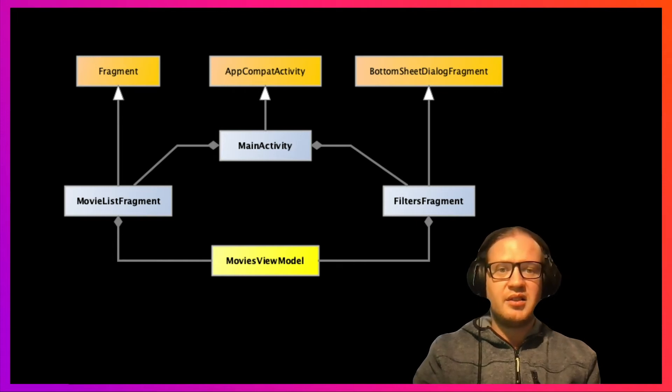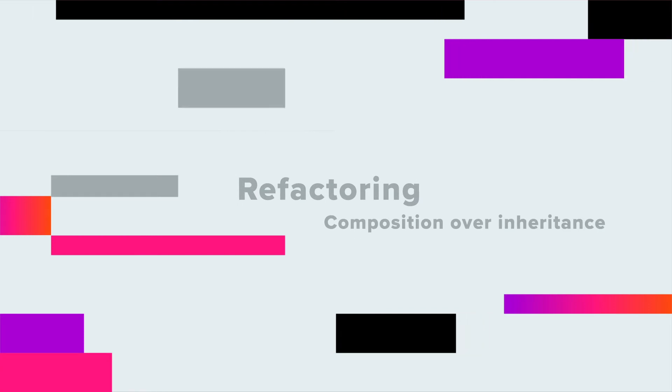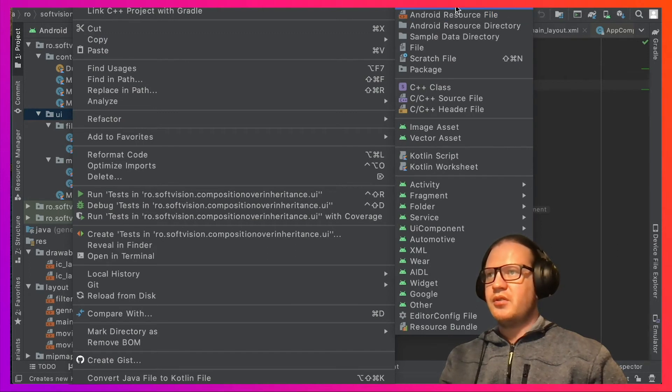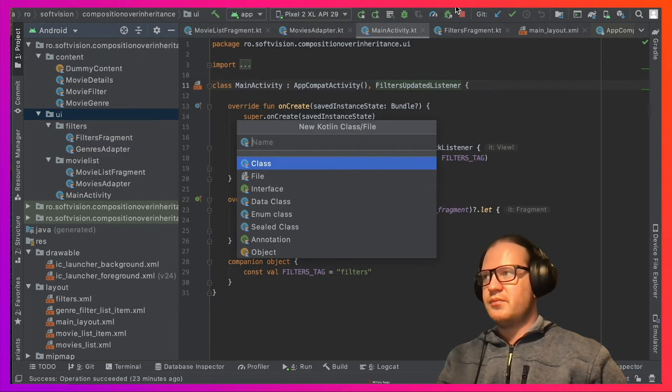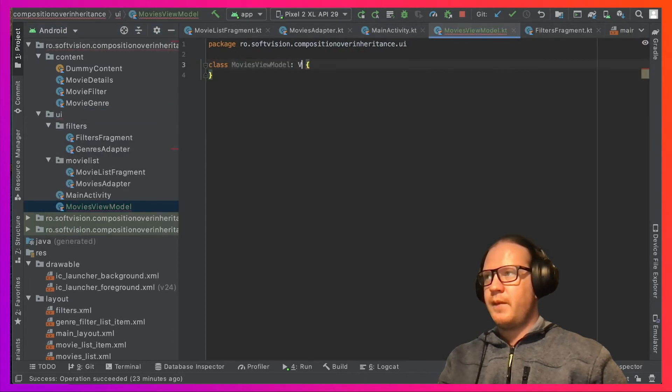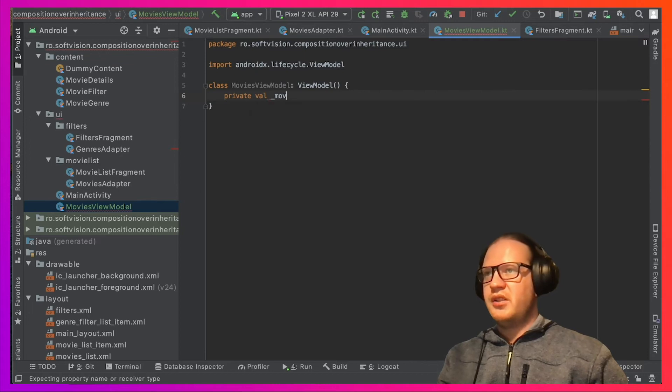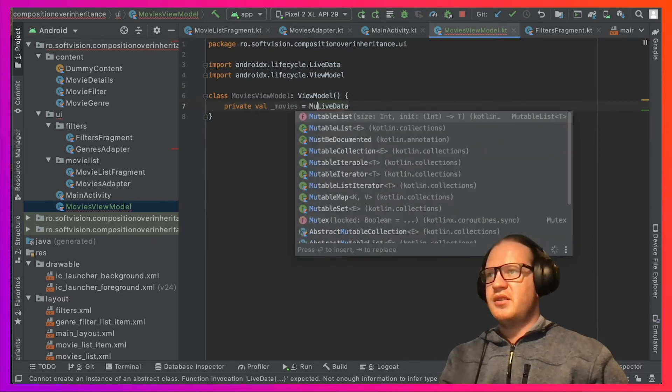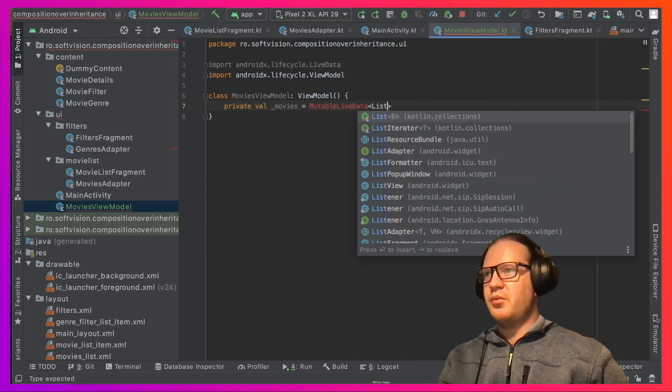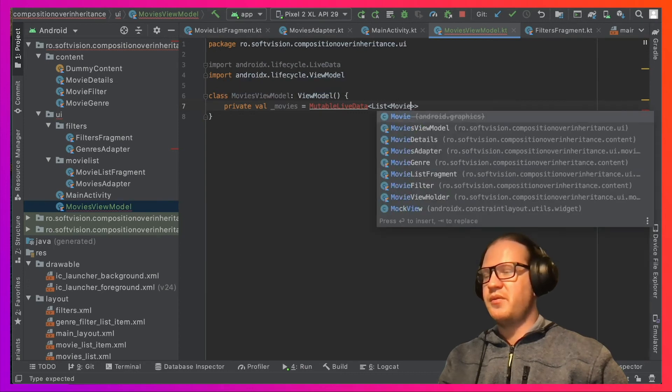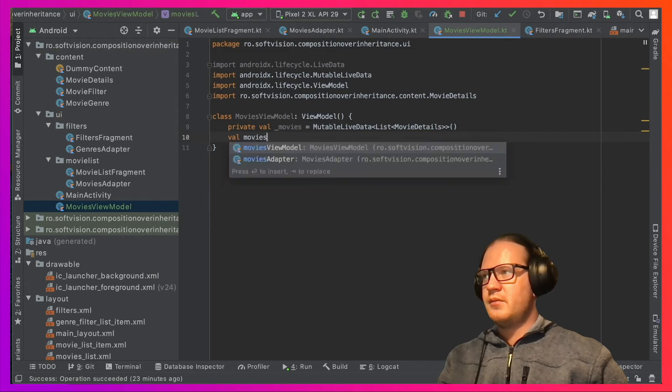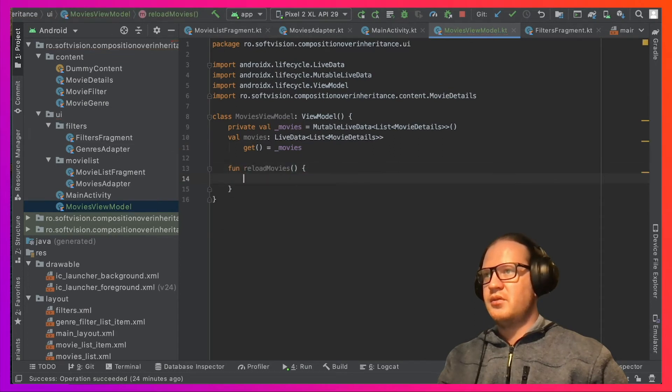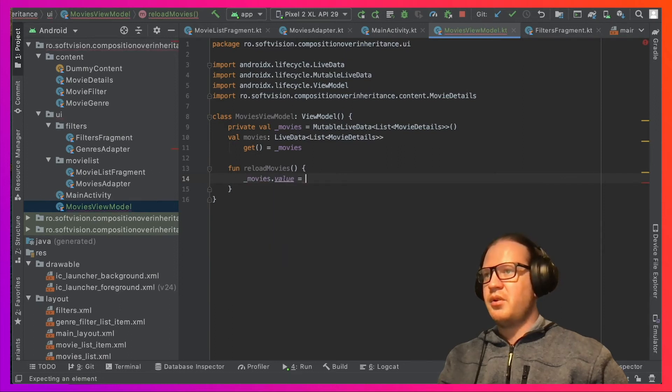So the first thing we will do is to create a shared ViewModel called MoviesViewModel. The ViewModel will contain the LiveData, which is just an observable field specific for Android, and the technique used here is just to make sure that we only expose a simple LiveData instead of the mutable LiveData. We also need a reload movies function to trigger the reload. Normally this is the place to add any long-running operation and put the results back into the LiveData.